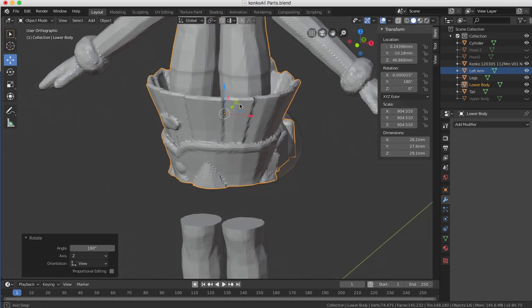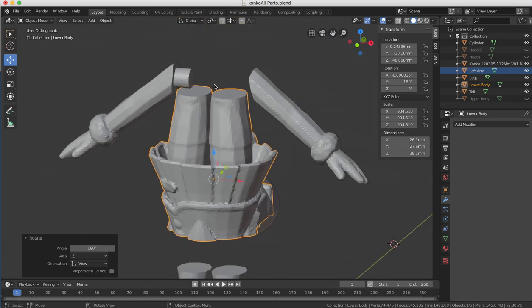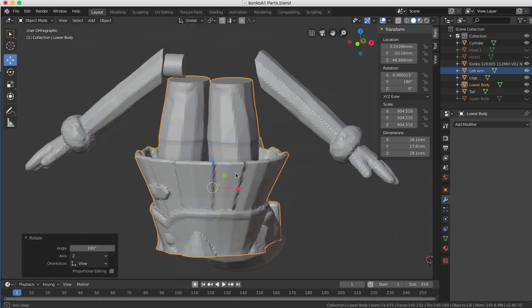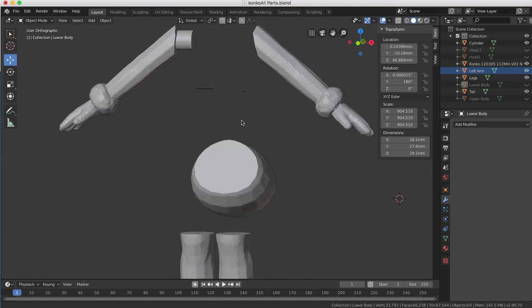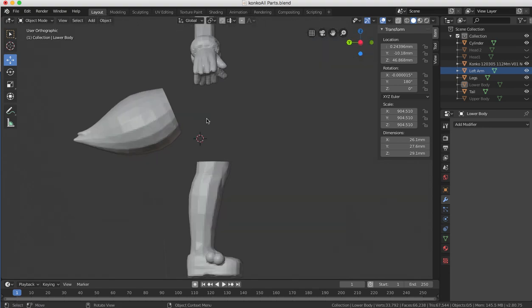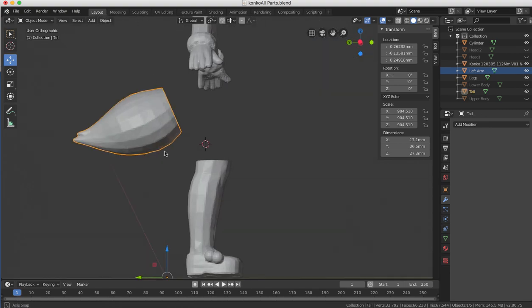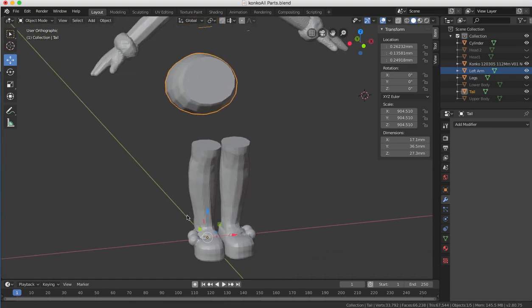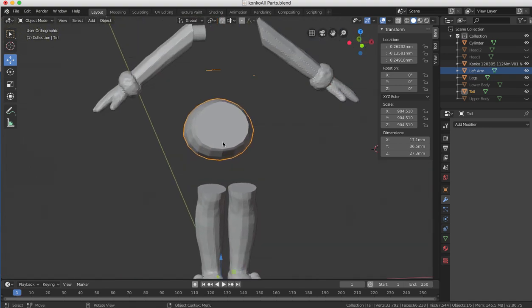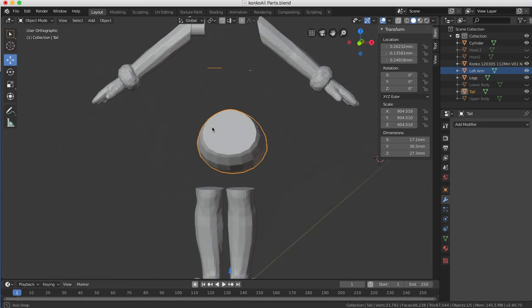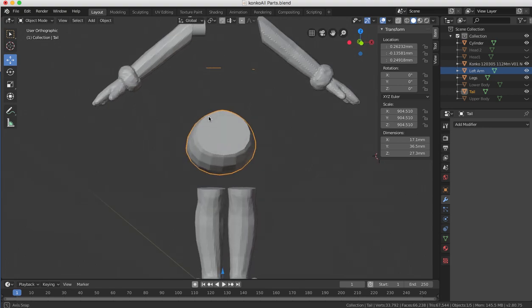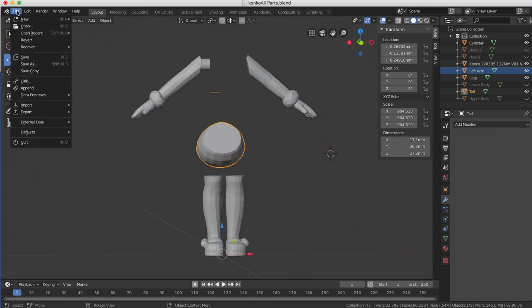...down, and now all of this in here would print fine without supports. It would just go straight up and print without a problem. The tail, you just print on this flat edge. The legs, you could just print like that. It would be fine if it wasn't for the fact that the model is really a mess.